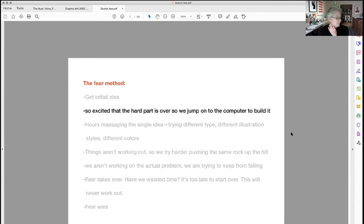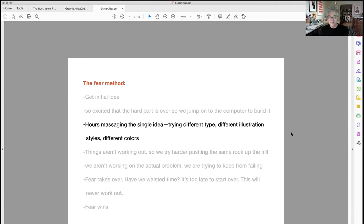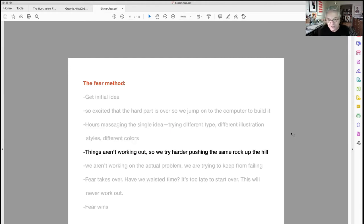We jump onto the computer and start to build the design. Suddenly we've spent hours massaging a single idea — trying different type, different illustration styles, different colors — just moving the players on the field within one single idea. If that isn't a great idea, all we're doing is pushing things around trying to make it be good. We try harder to push the same rock up the hill, thinking hard work will make it a good idea.